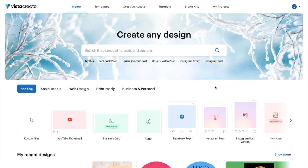In this Vista Create tutorial video, I am going to be showing you how to create an Instagram story here on Vista Create. The first thing you have to do is open up the Vista Create application or go on the website.